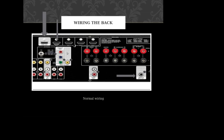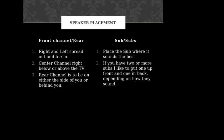And then of course you have some component video in for older legacy video sources, video out if you don't go to HDMI, Audio 1 and Audio 2 in that could be for an MP3 or record player or old CD player, whatever you might like. And then some also just legacy audio video cables. So we'll take a look at speaker placement.